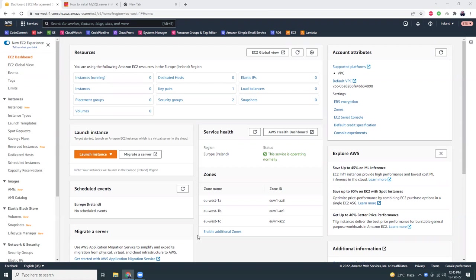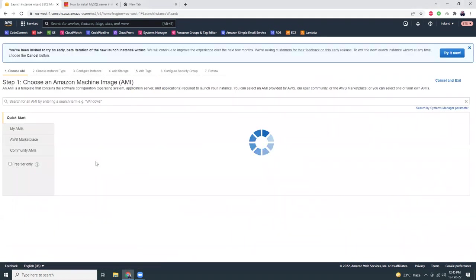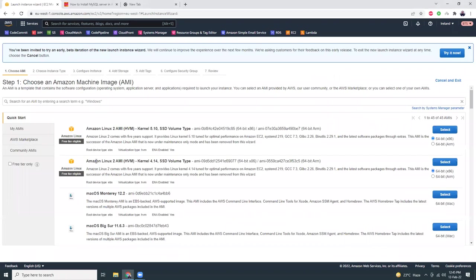I am in my AWS console and I am in the EC2 area, so let's try to create a new instance by clicking launch instance. Let's try the new interface.